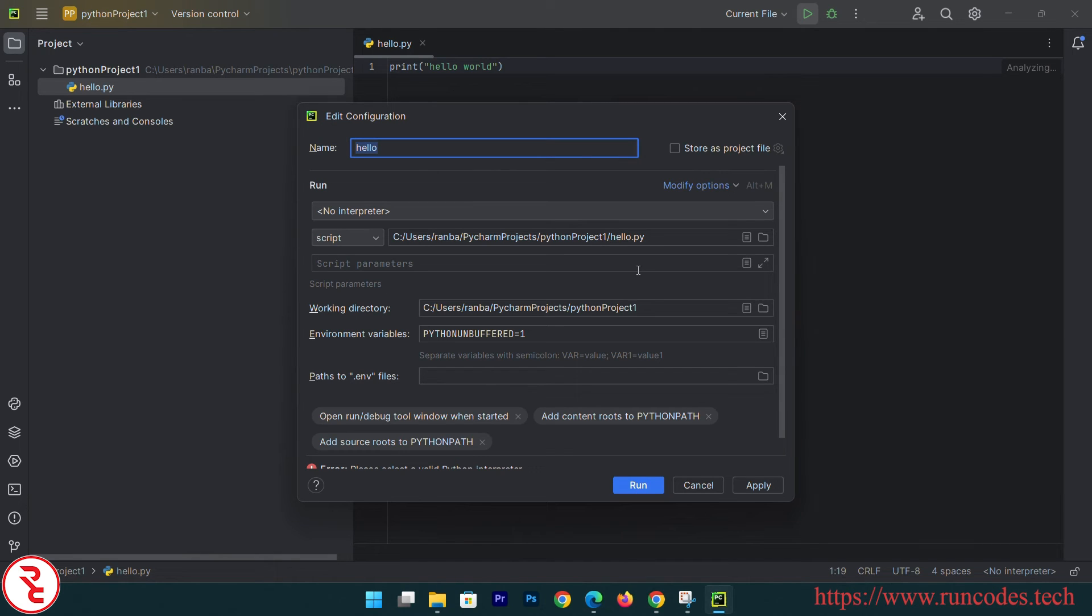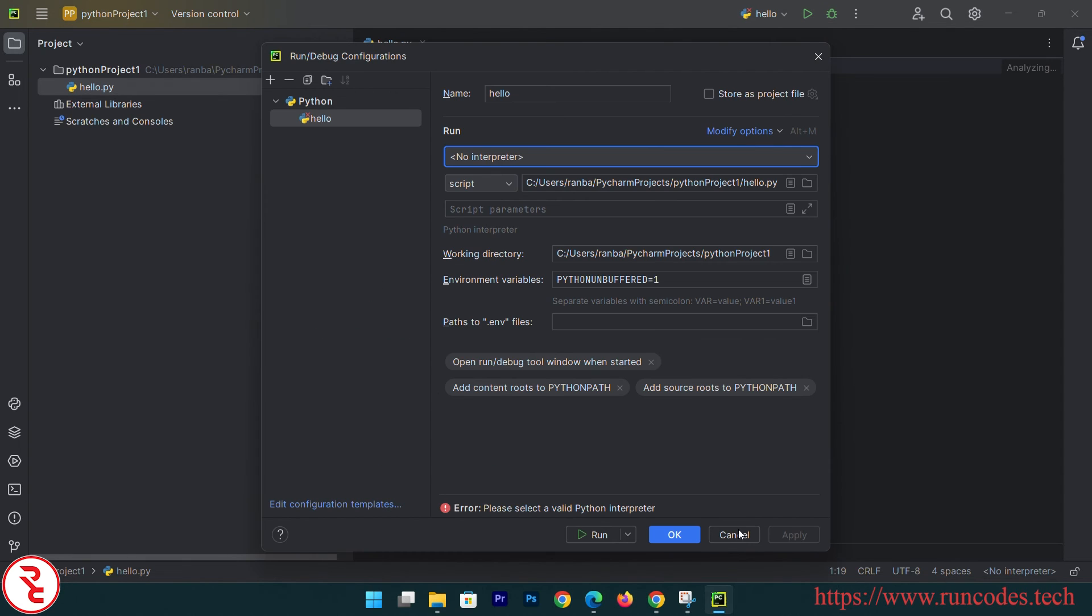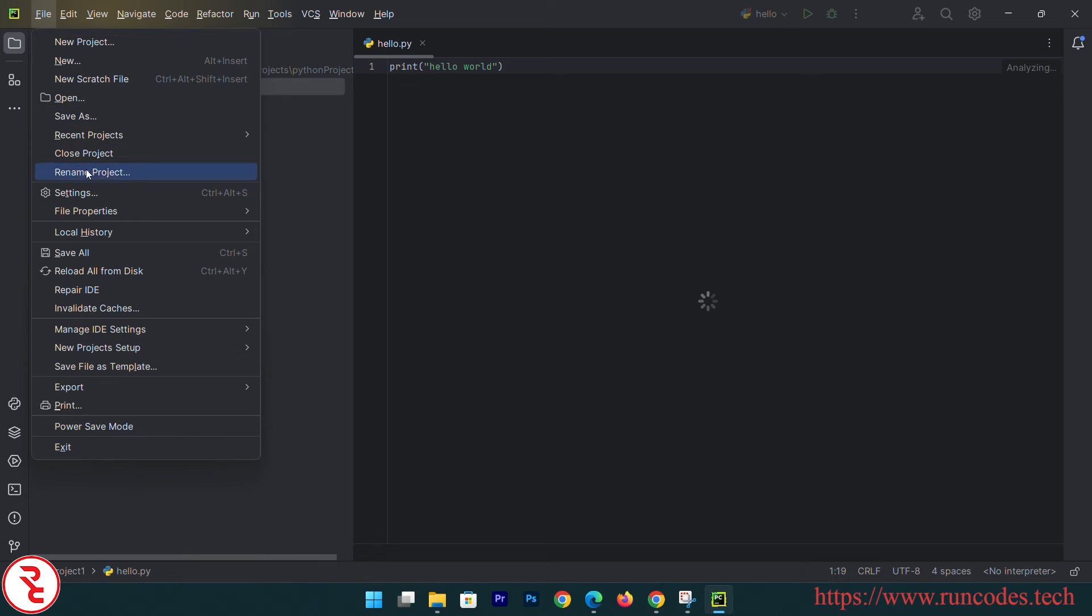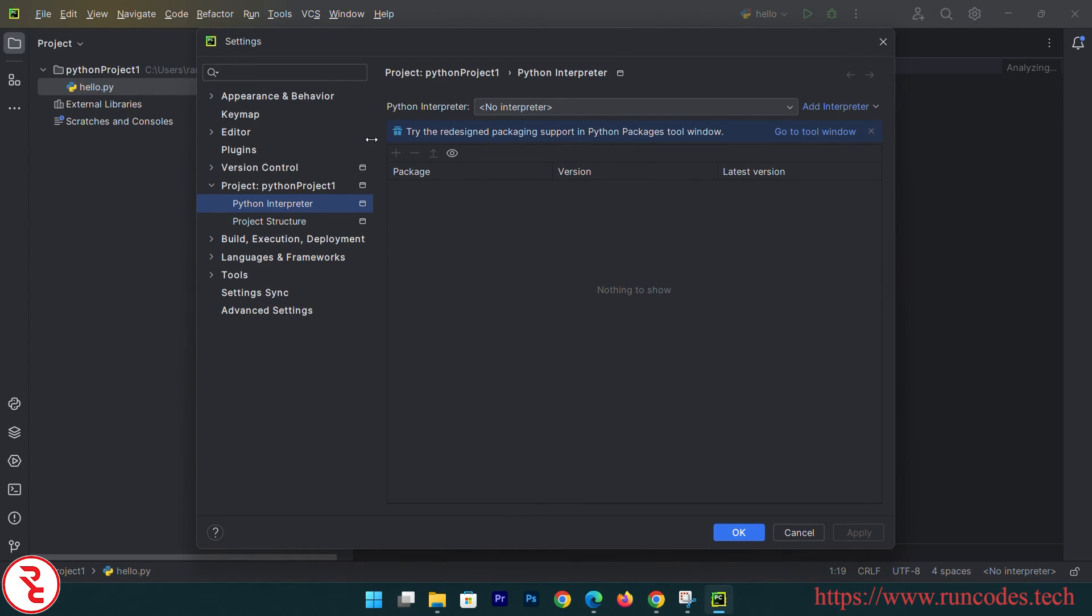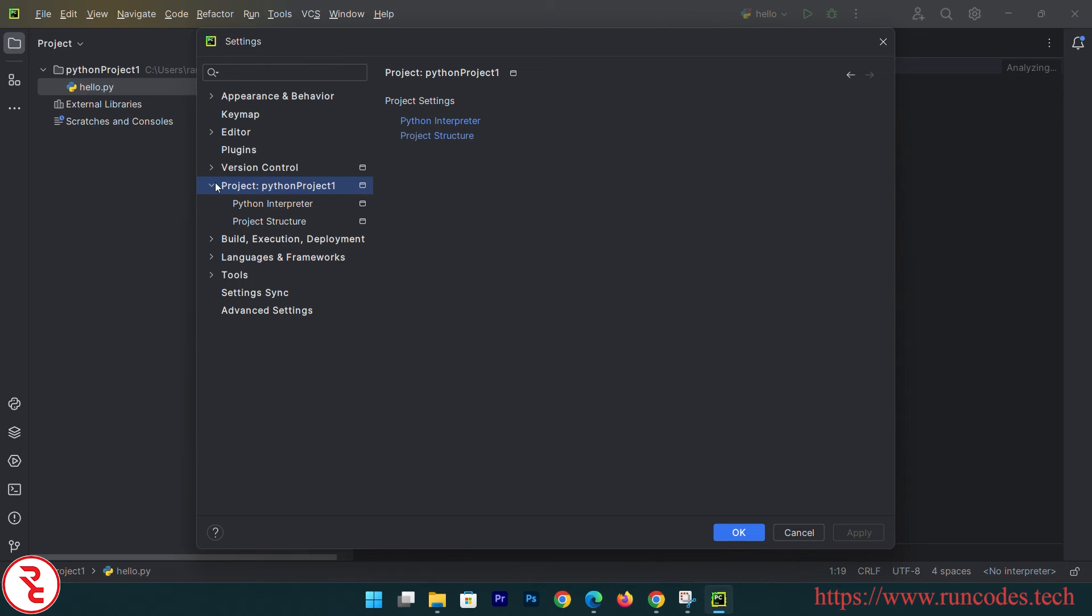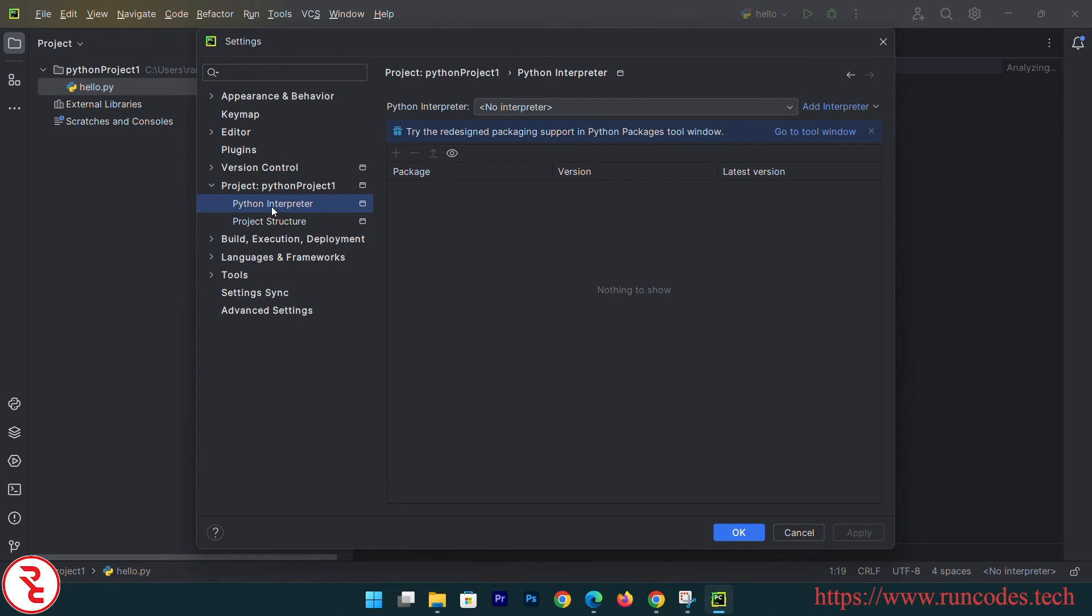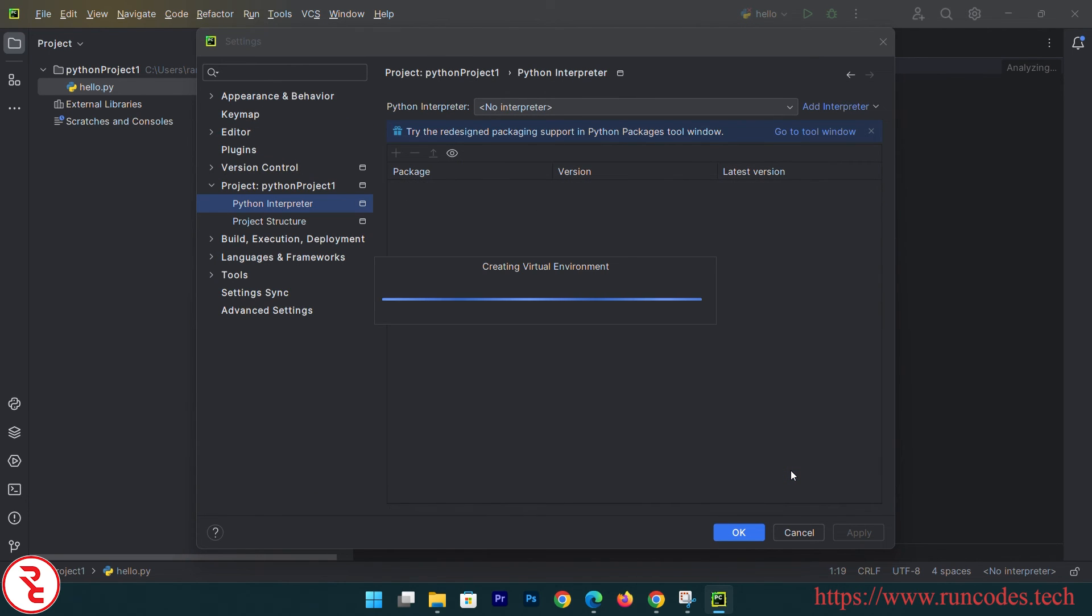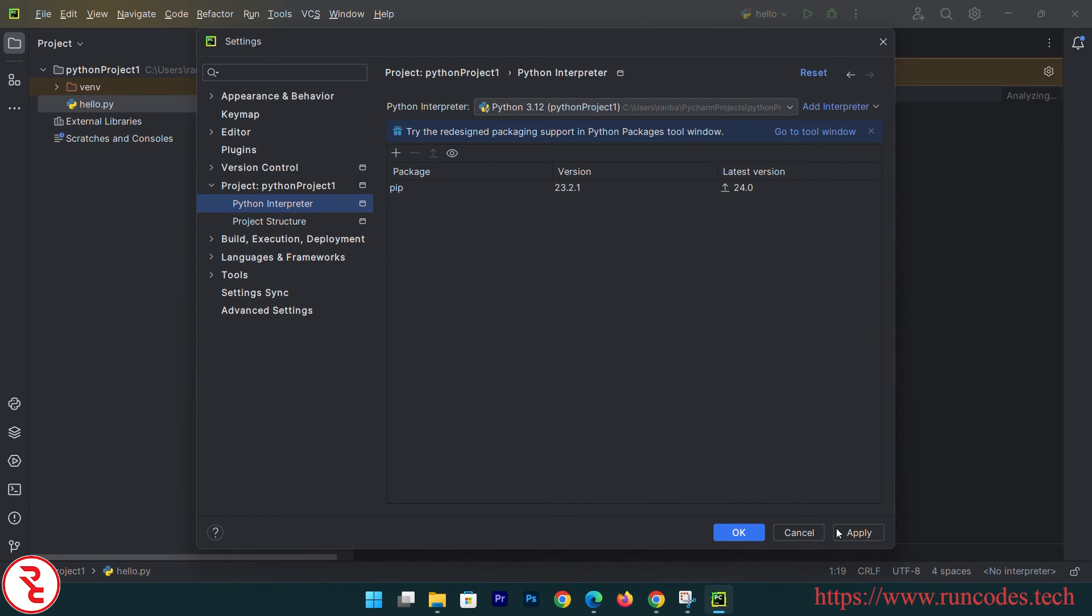I am wondering why it is not detecting our Python interpreter, because we already added it in path variable. Now go to File and then Settings, and then here select your project, Python Interpreter, and add. Then click to add local interpreter. There you can see it detected our Python interpreter, creating virtual environment. And then click Apply.